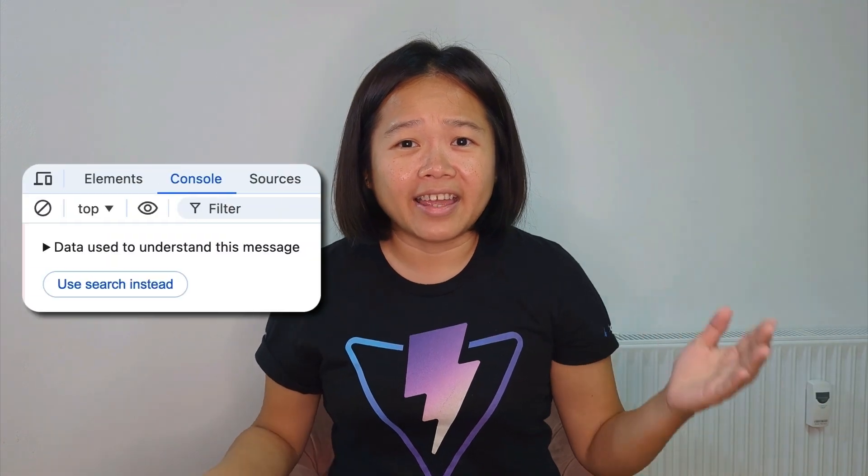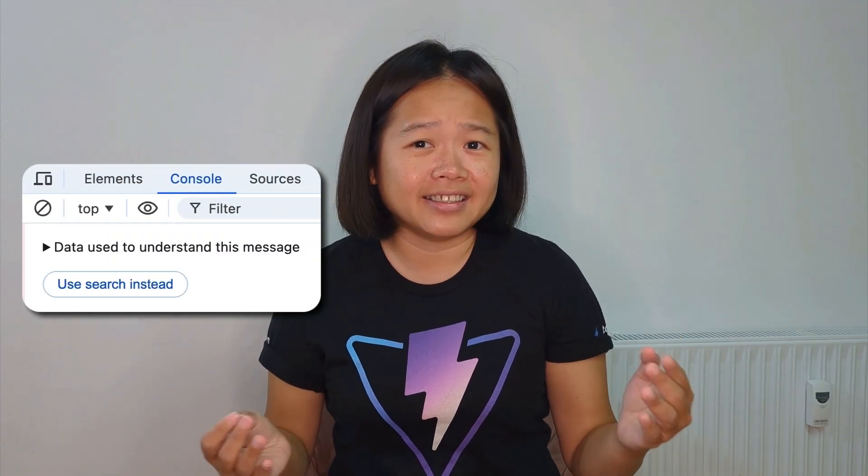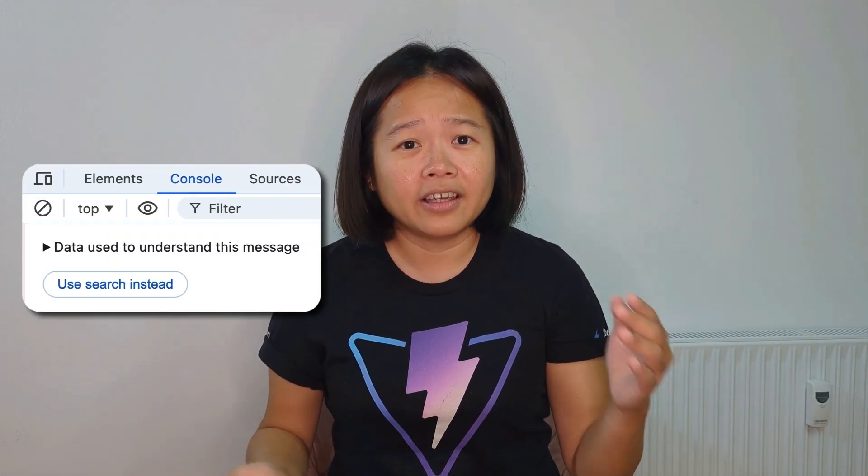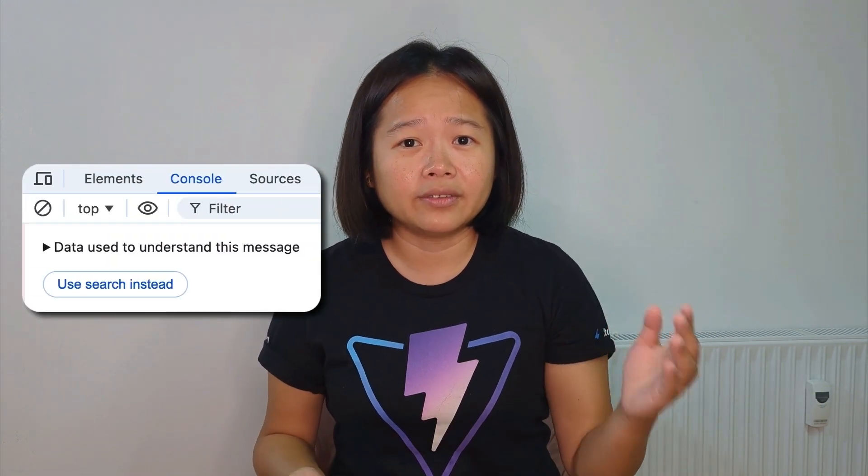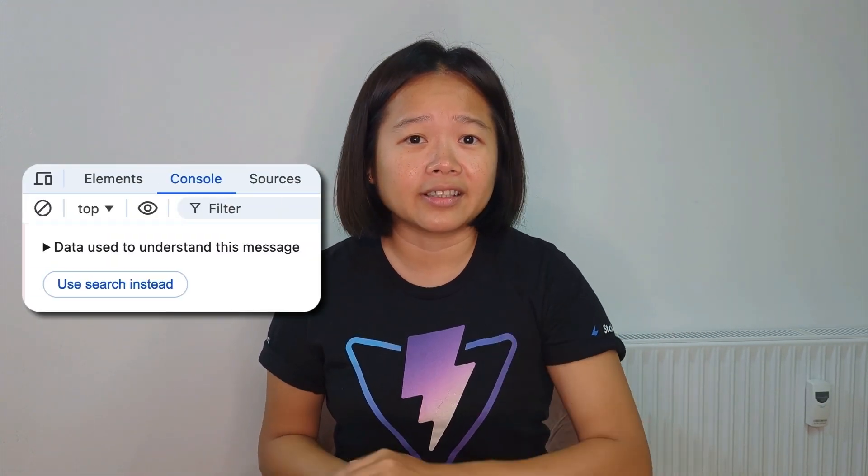And hey, if the AI suggestion isn't helpful, you can always use the search function instead.